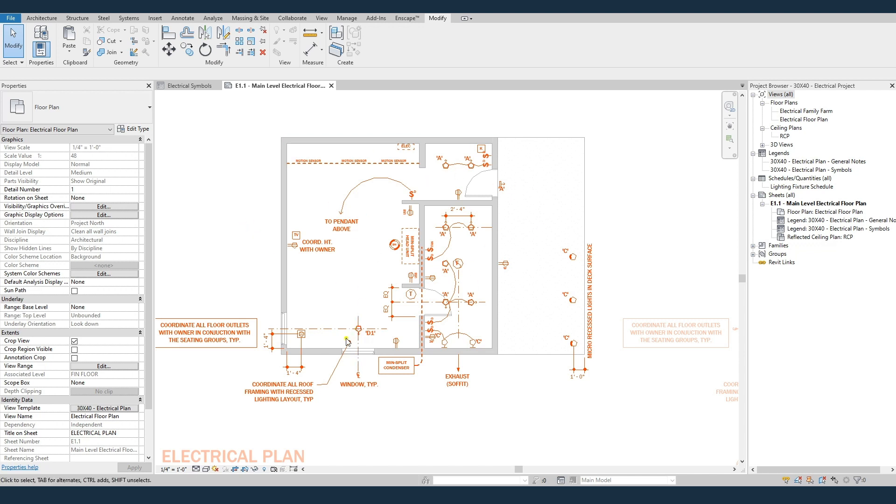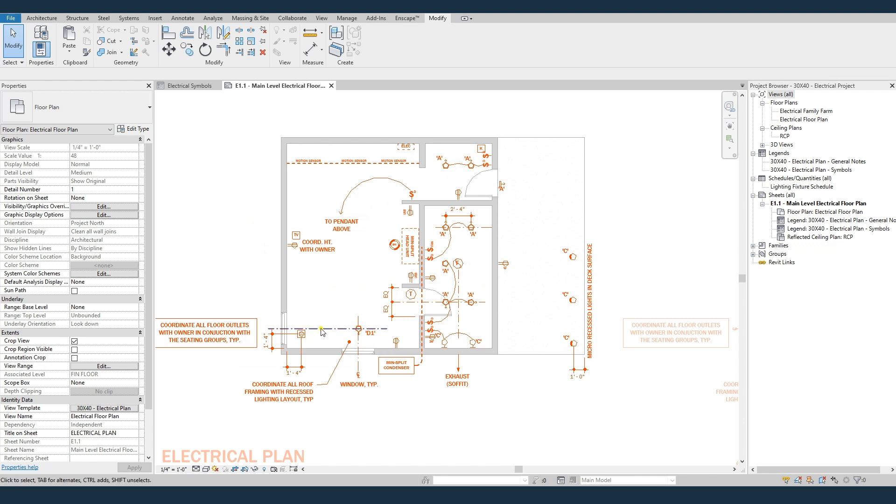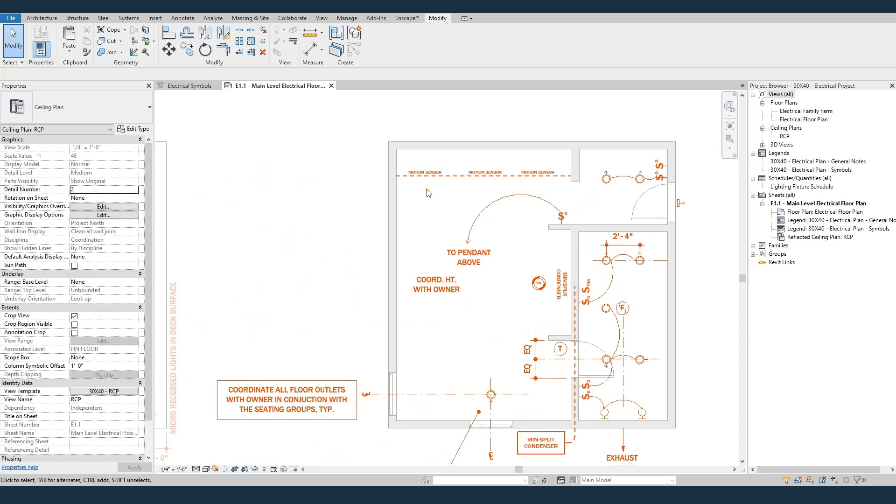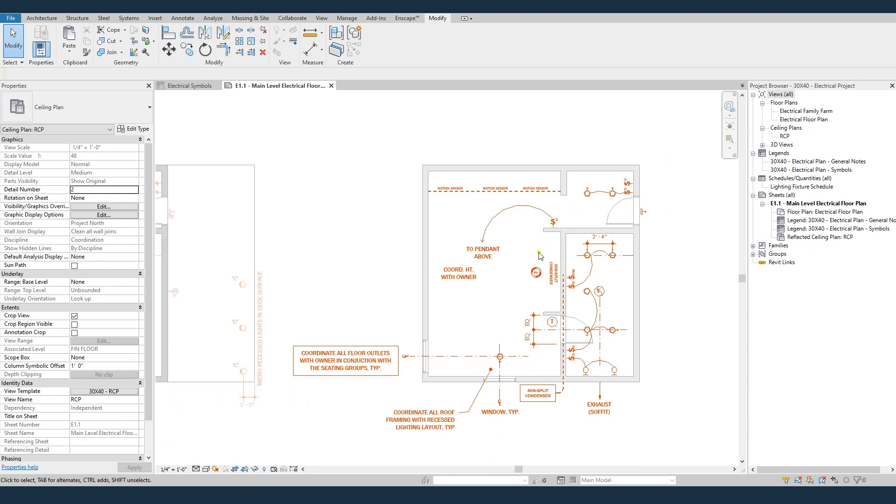But this will give you a feel for the light placements and the type of notes to use and the lines and that type of thing. And it's got a view template called 30 by 40 electrical plan. We also have a view template that can be applied to actual RCPs here in Revit. So if you like doing your lighting plans on an RCP, we've got a view template for that as well.